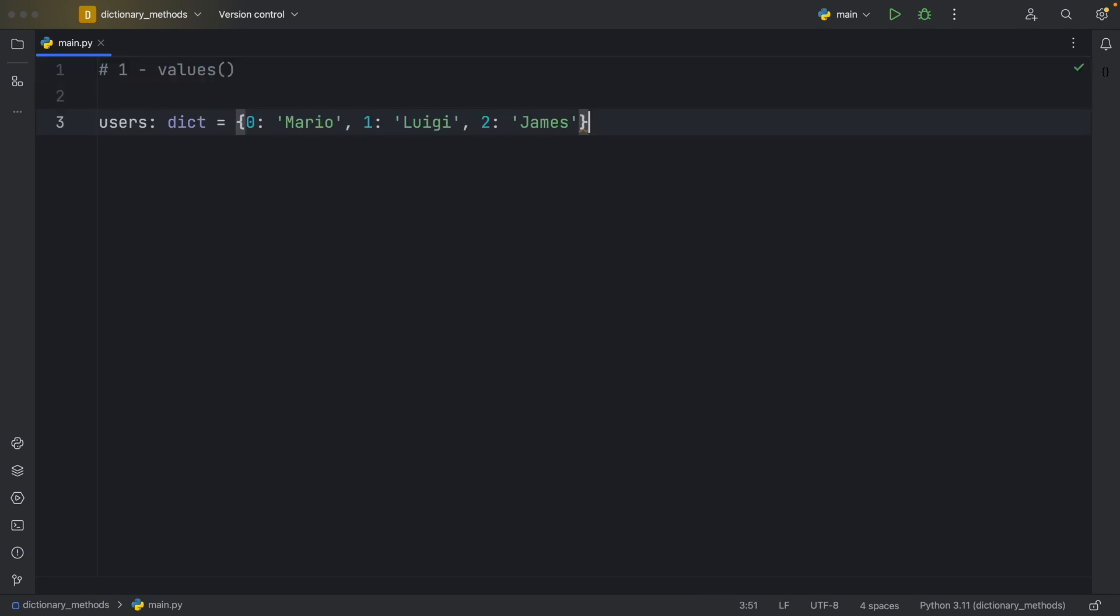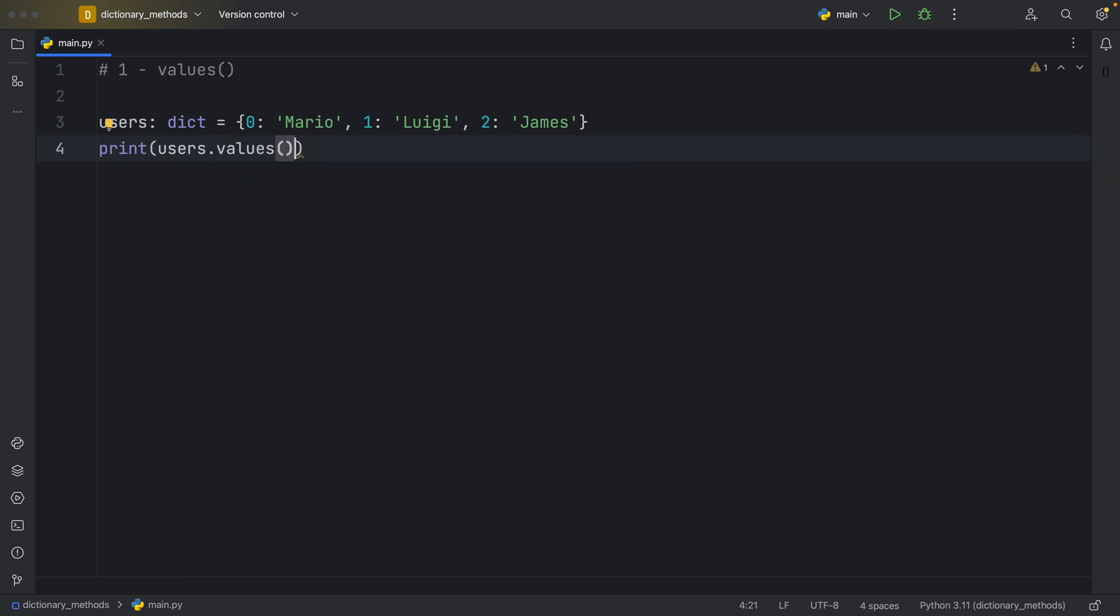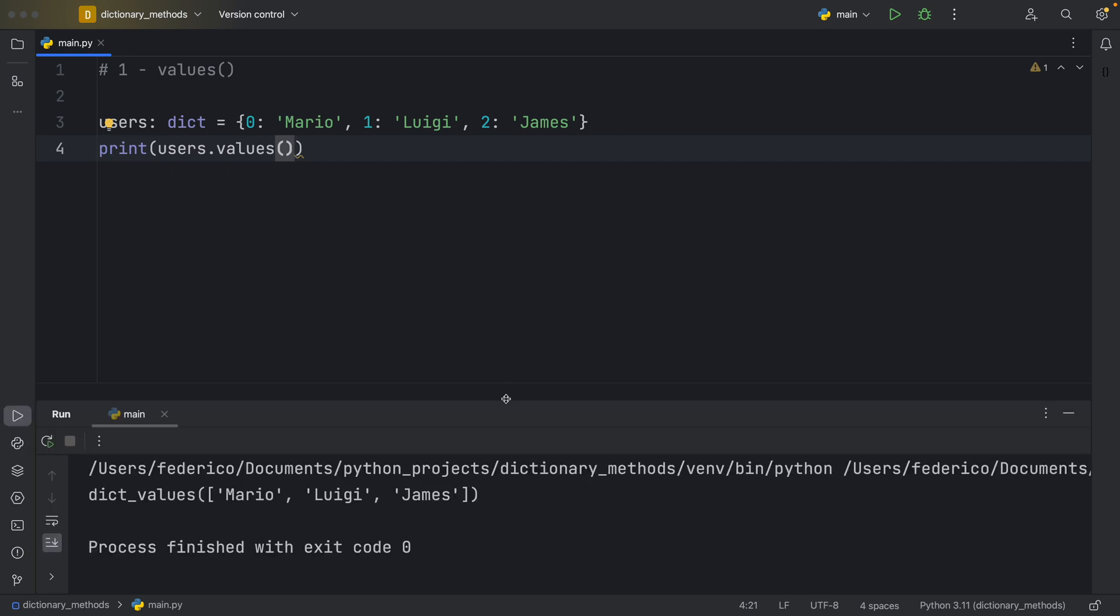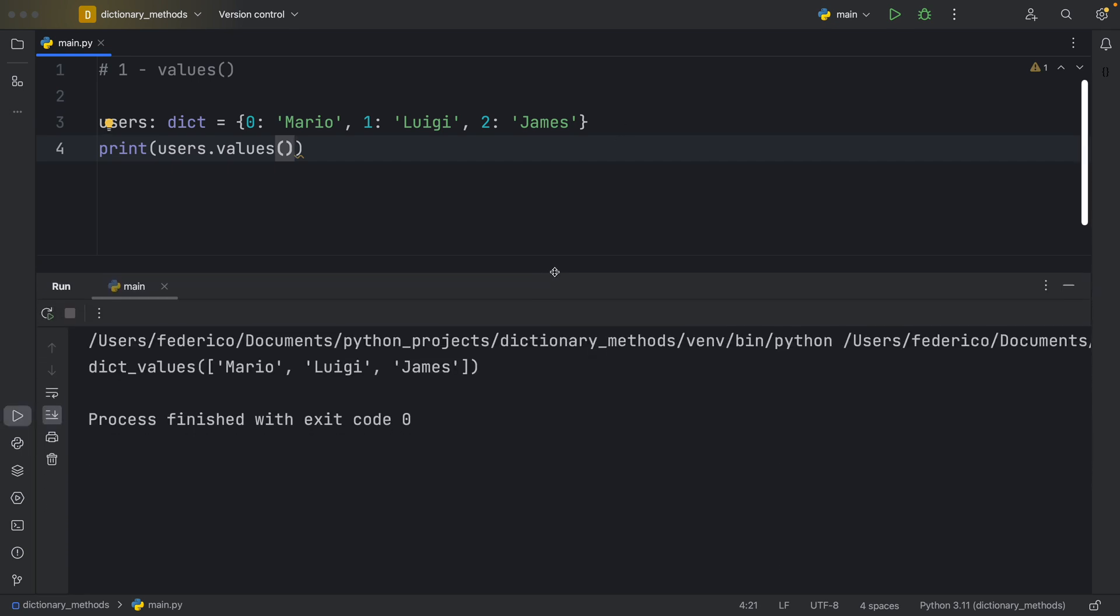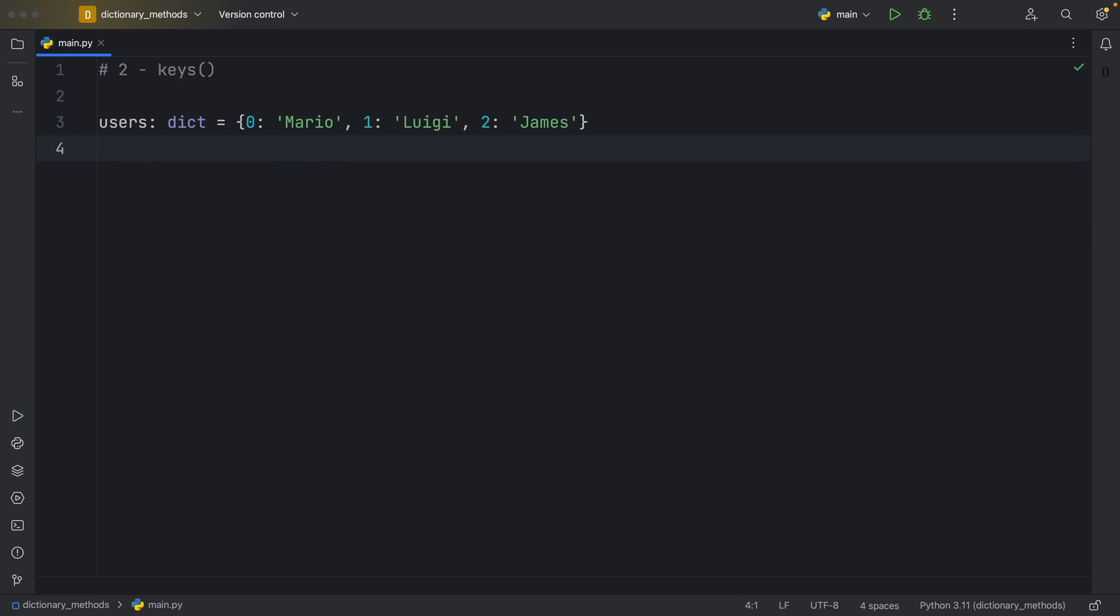First of all, I'm going to create a sample dictionary that holds some users and some user IDs. Now using the values method, we can grab each one of the values from this dictionary. So if we print users.values, we're going to get back an iterable that contains these dictionary values, which you can use in a for loop or anywhere that you can use an iterable.